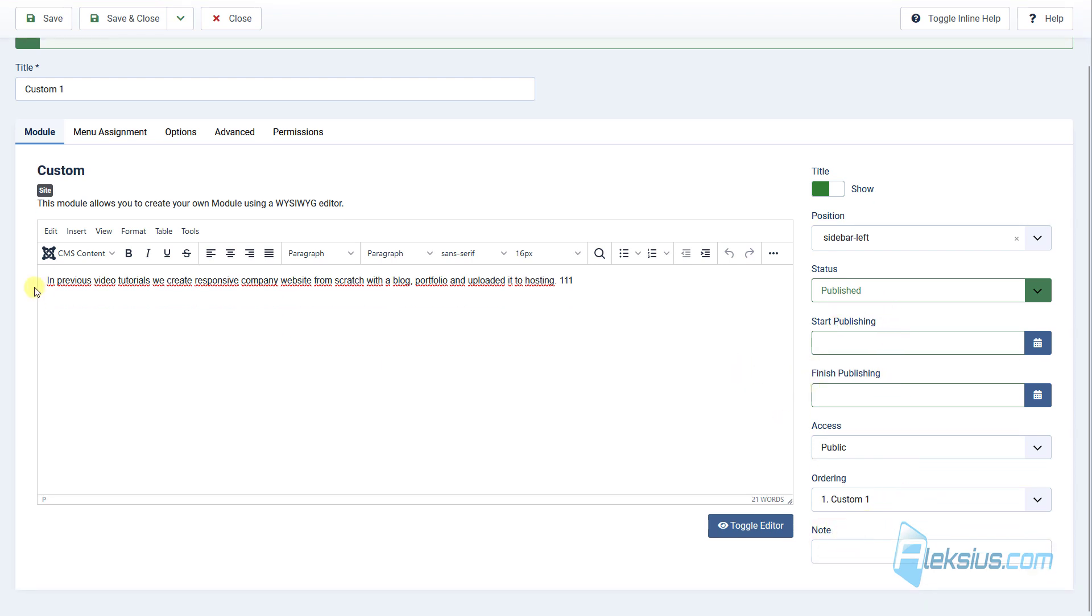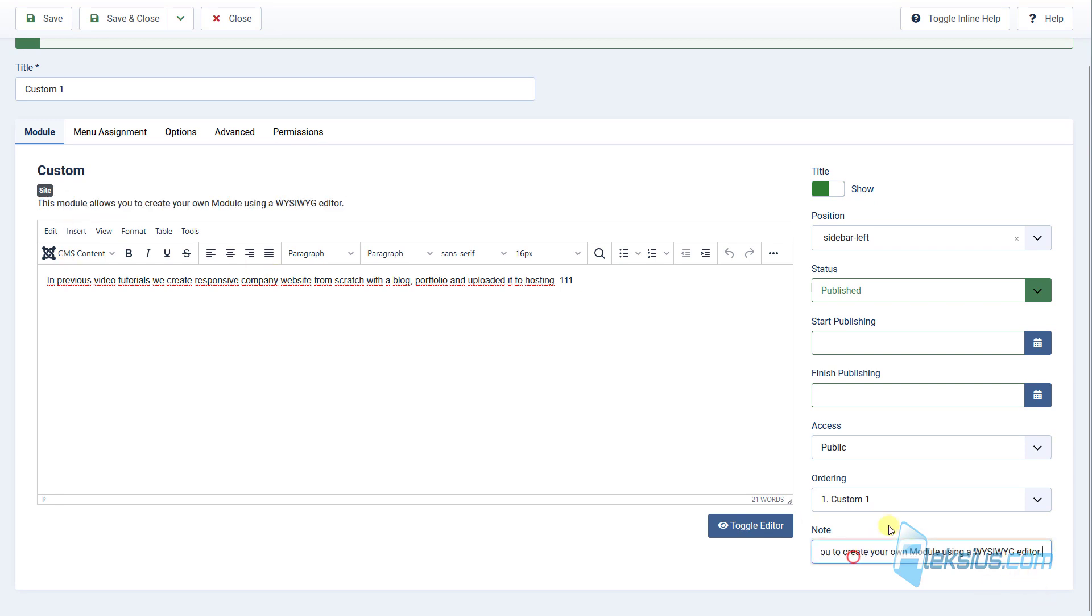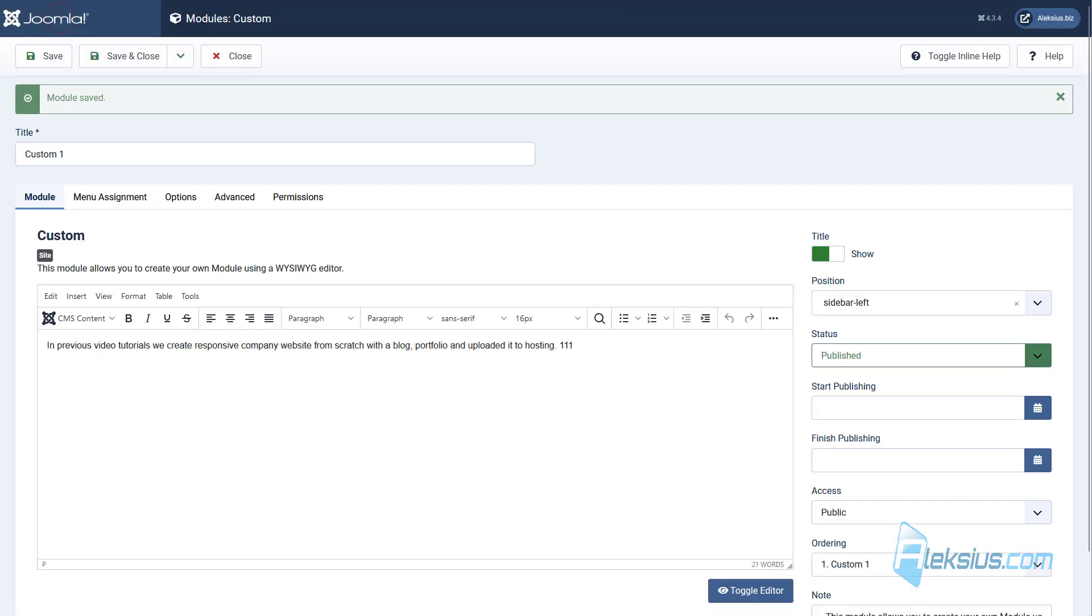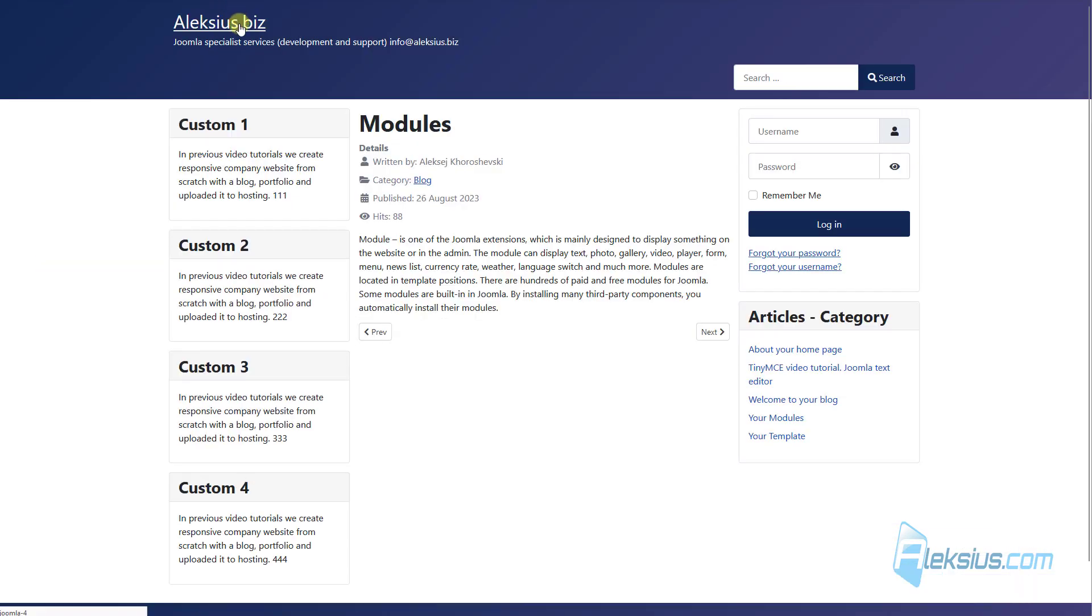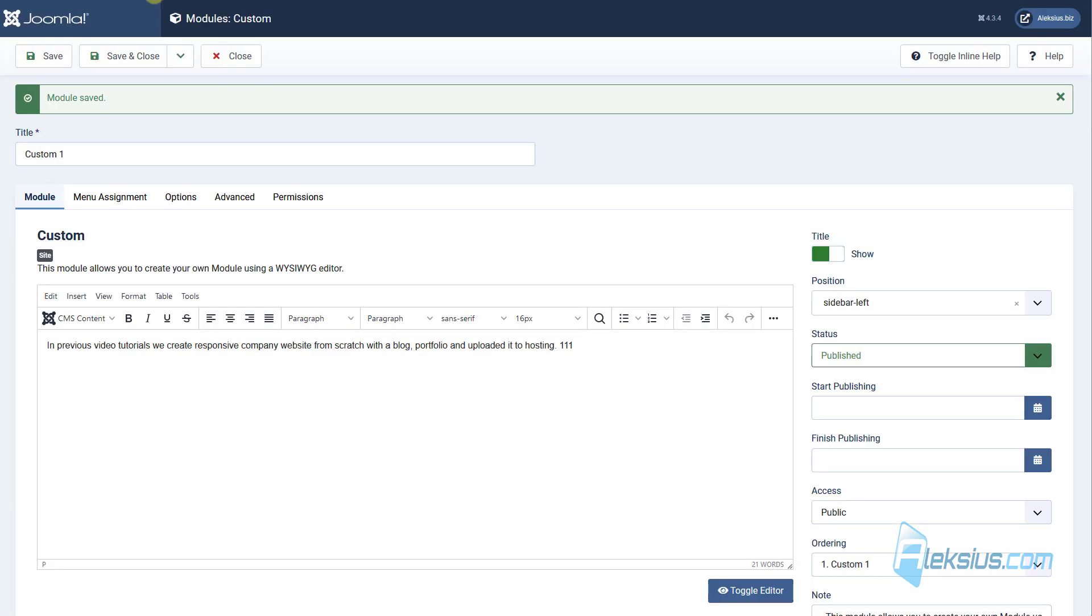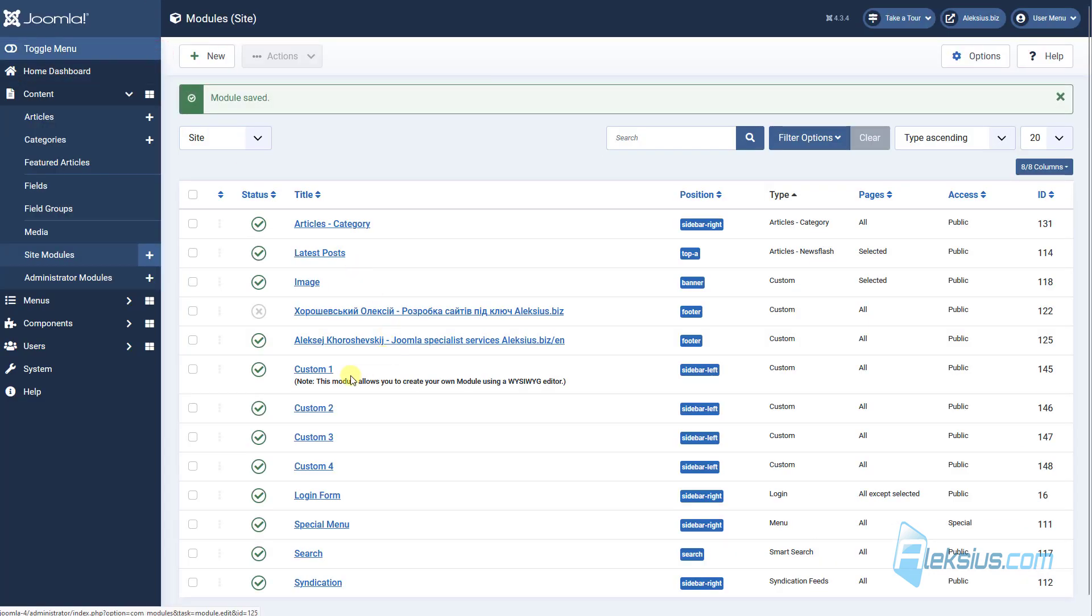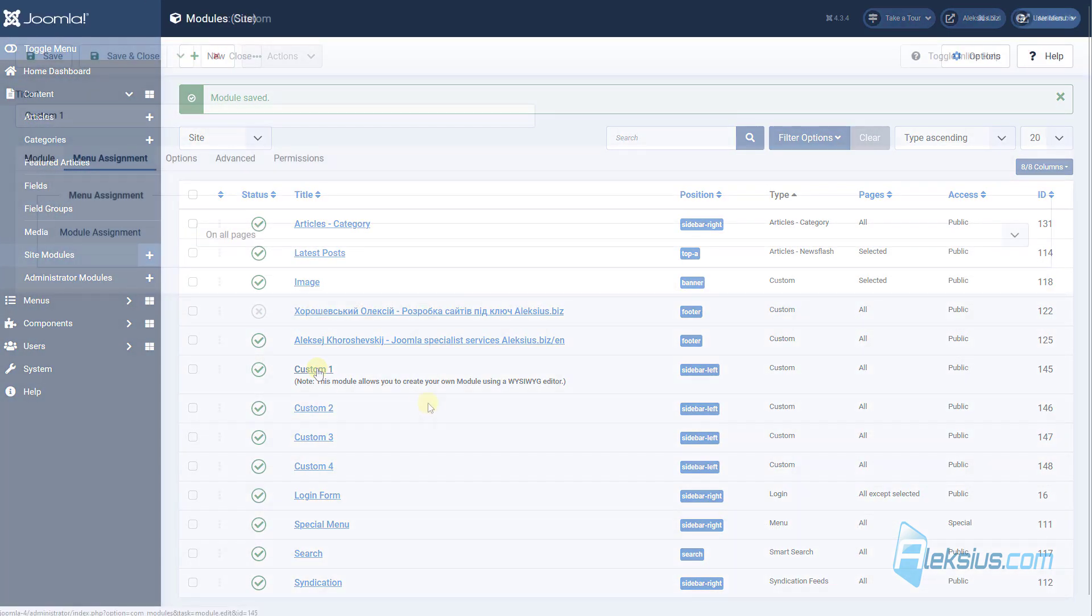Here in the note you can, for example, add some note and it won't display anywhere here, but you can see it here.